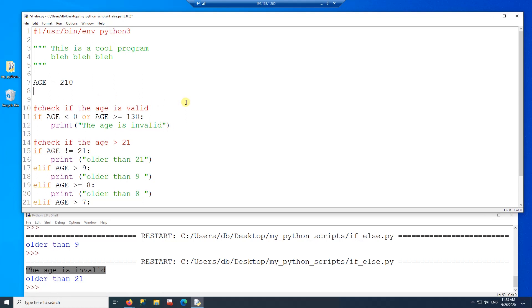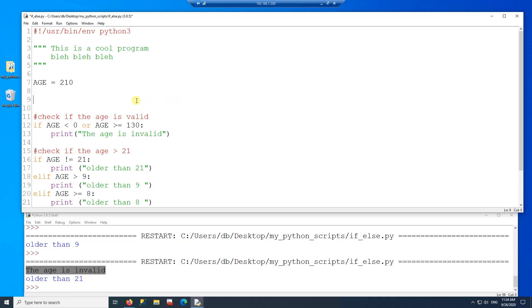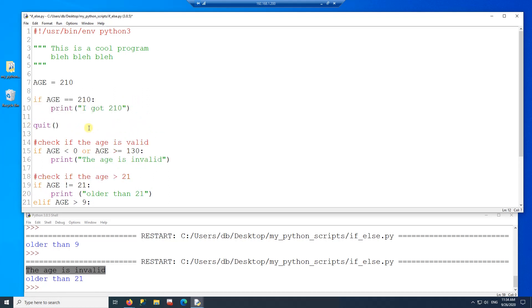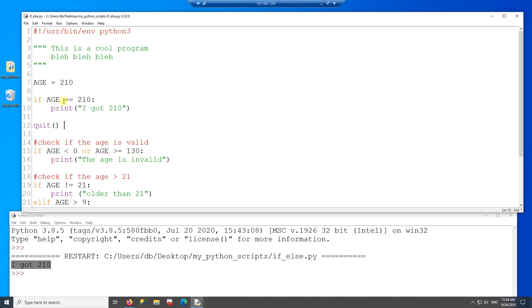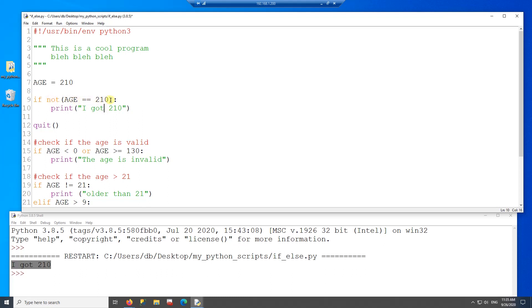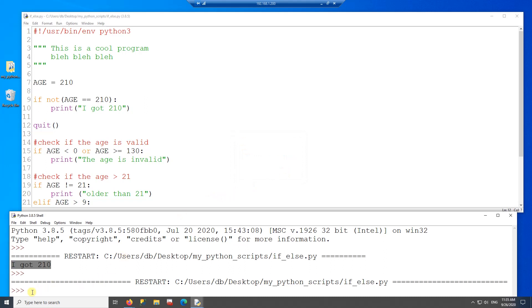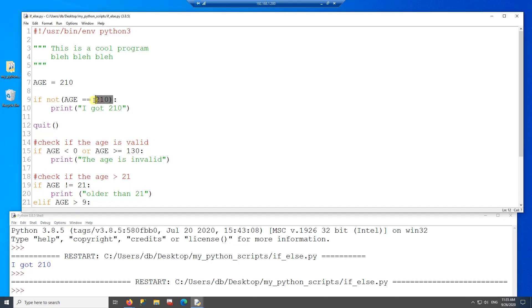The last logical operator is NOT. NOT simply reverses whatever boolean value an expression evaluates to. I'll add a piece of code with a quit() call, and then apply NOT to the expression. If age is NOT equal to 10 — running it with age = 210, nothing gets printed, because the NOT is checking for everything except 210. That's how NOT works.